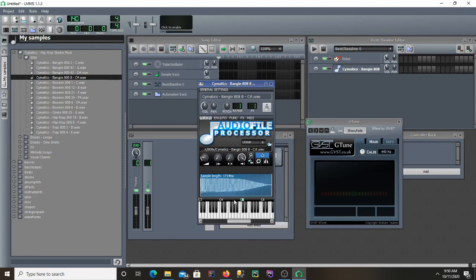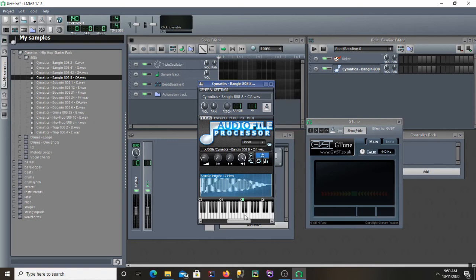Before, it wouldn't have because the default note was on a different note than the sample is actually playing, so you wouldn't have gotten the right note. But now you'll get the right note when you play on the piano or in the piano roll.